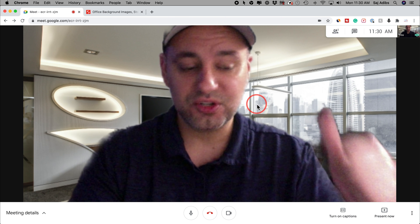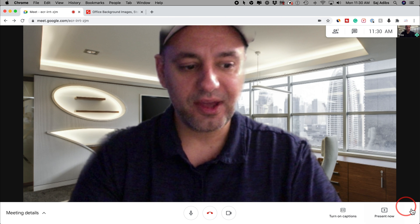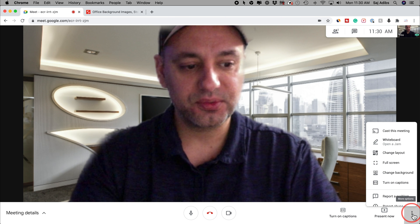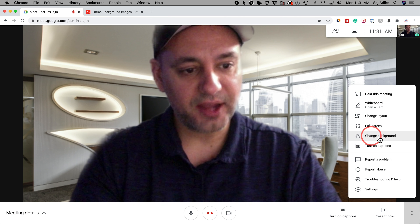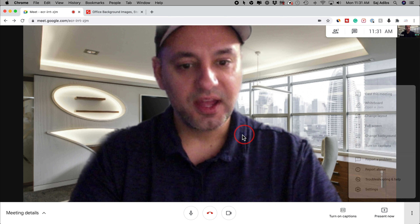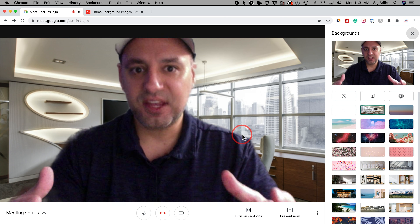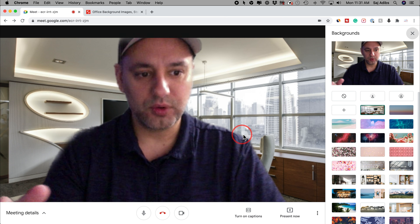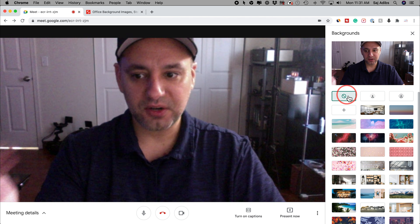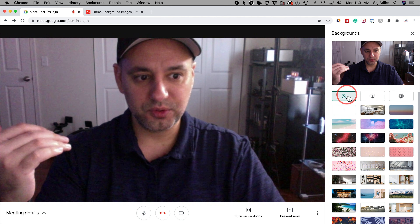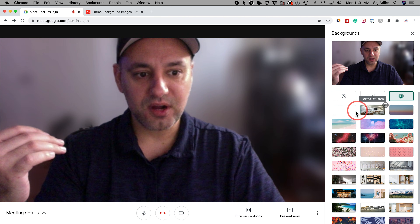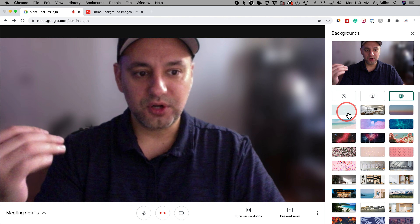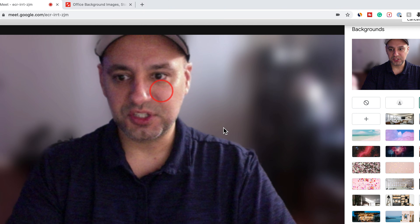Inside of the meeting, to change your background, all you have to do is press the three dots right here. And you could go ahead and change your background there — it brings you to the same menu that we already looked at. Basically, you could have no background which shows the room, or you could blur your background, or you could upload your own image. I'll choose a different office image here.